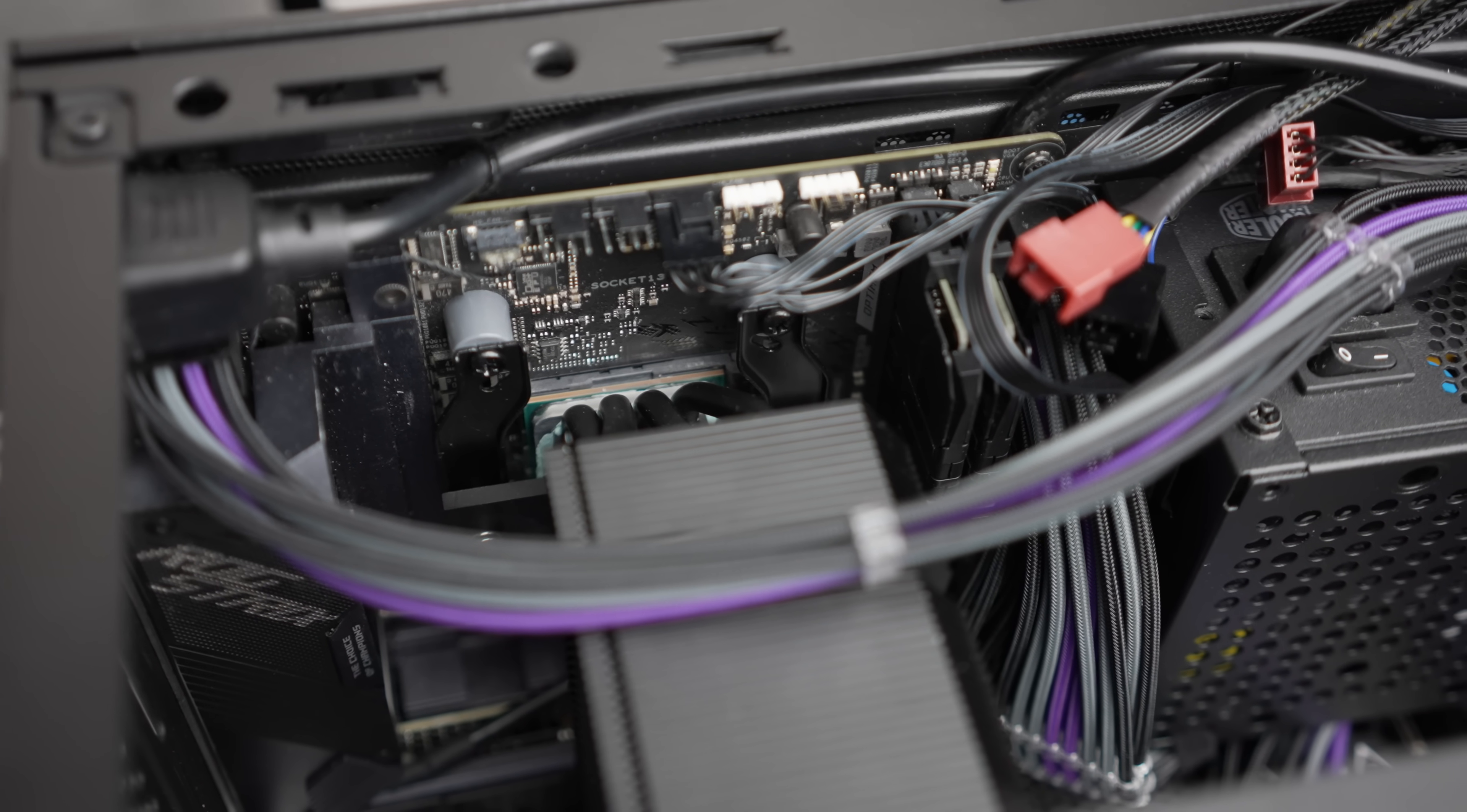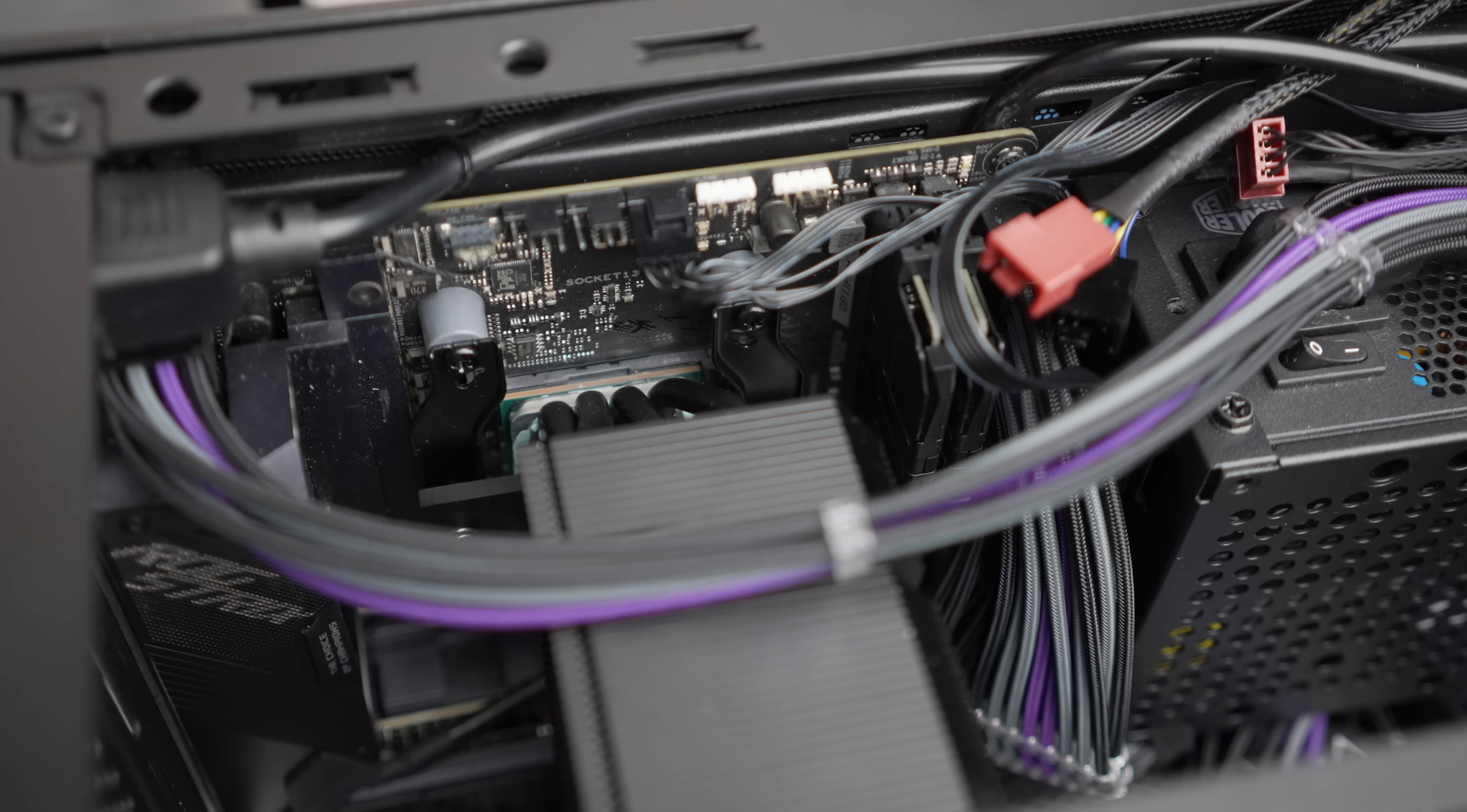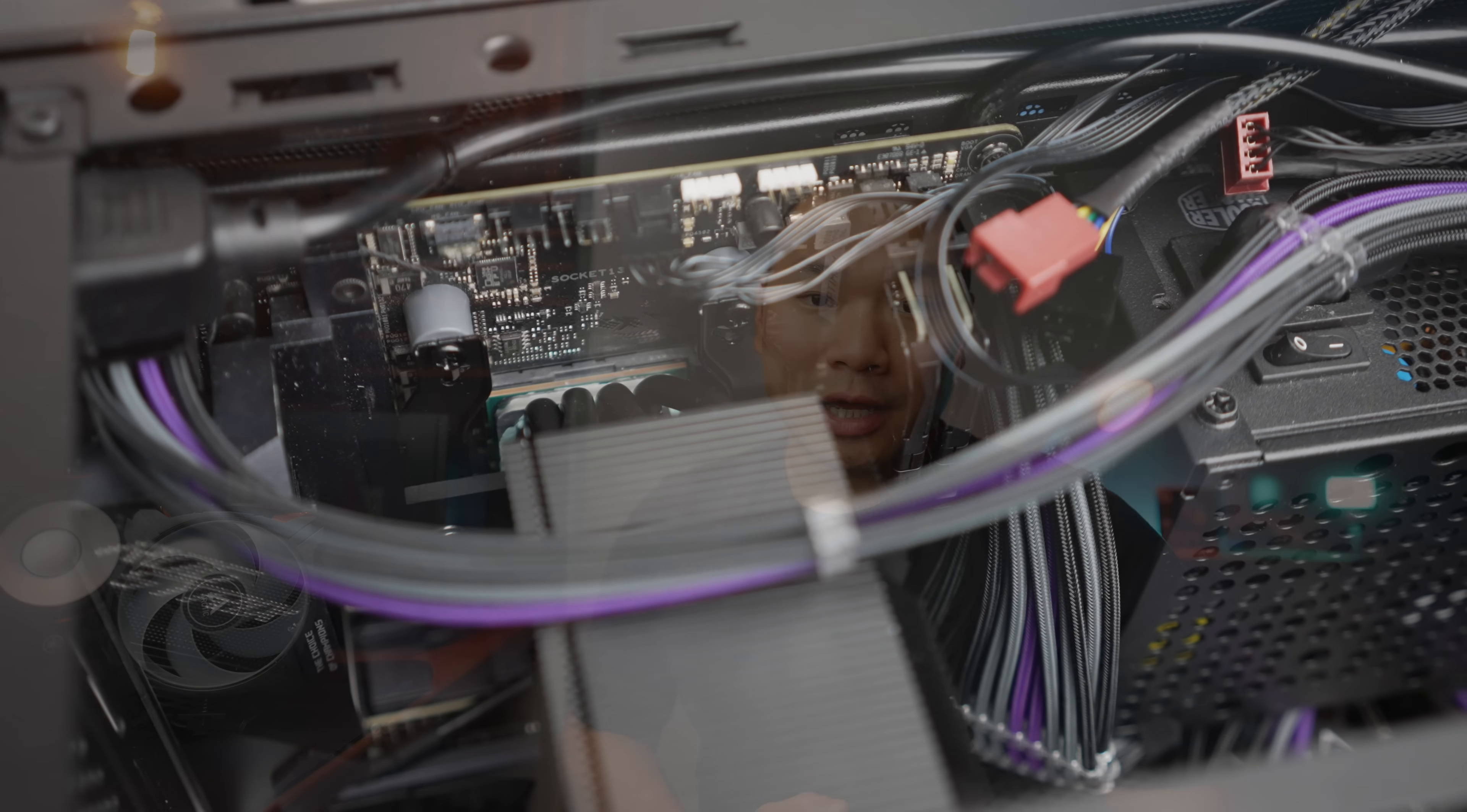The performance here is definitely in line with the Mugen 5 from Scythe and Cooler Master's Hyper 212 Evo V2. I think this one is the more polished looking unit though, because it's complete with the heatsink cover and the option for lighting.